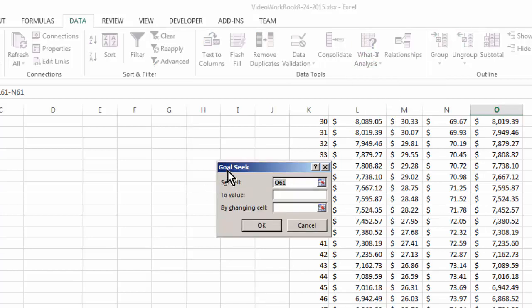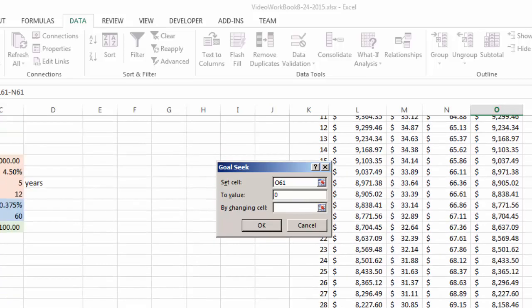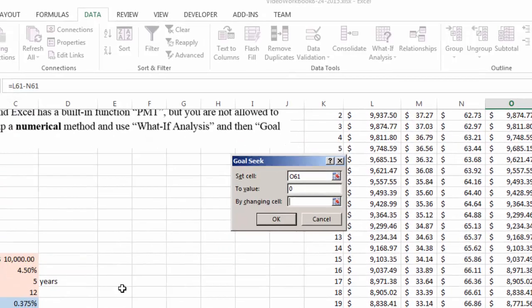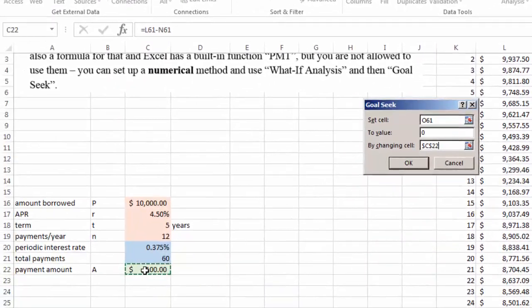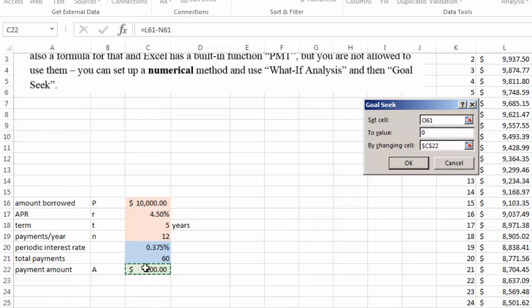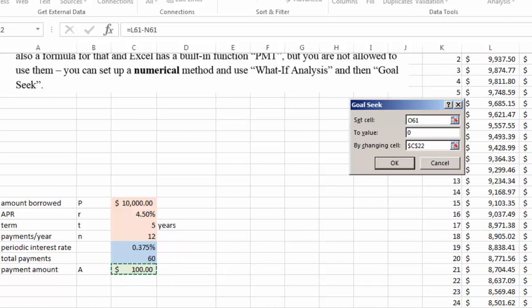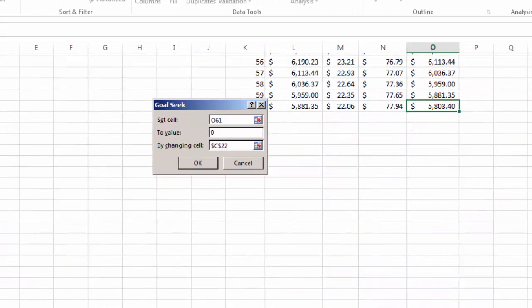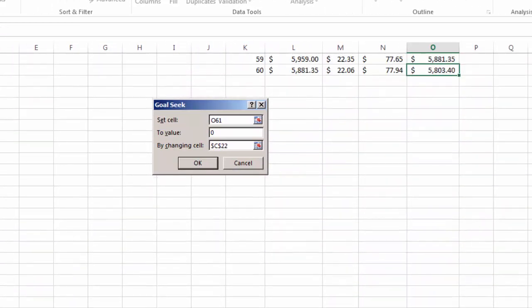So Goal Seek means that we want to set a goal for this cell. We want this cell to be zero because we want to pay off the loan exactly at the end of the 60th month by changing a certain value, and that value will be our payment amount. Because all the calculation is linked to this payment amount, when we change the cell, that will affect our final cell.